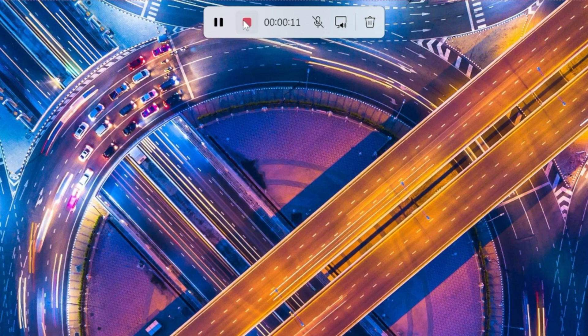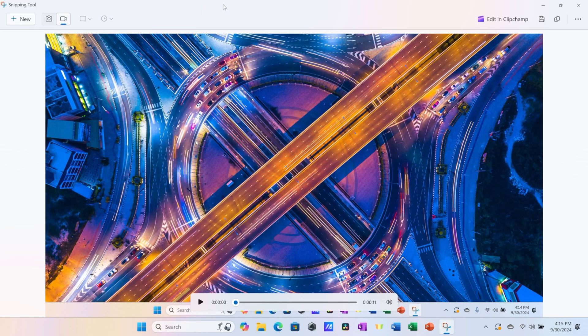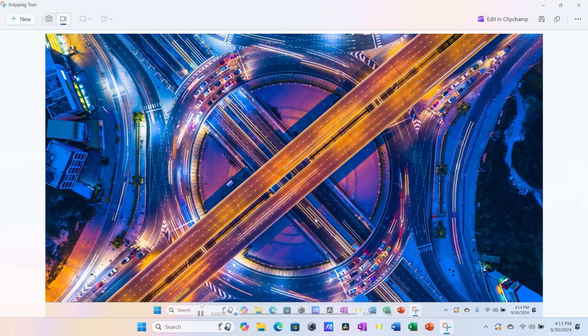Once you're all done, click on the stop button. This opens up the screen recording, and down at the bottom, I can play it back, and there you see my mouse moving around.